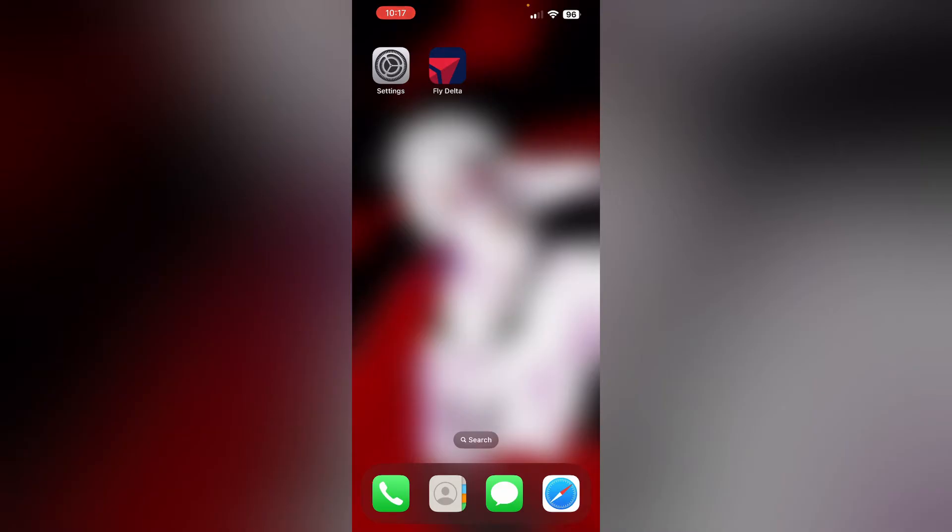First, check for updates. Ensure you have the latest version of the Delta app installed on your device. Visit the App Store and check for updates.